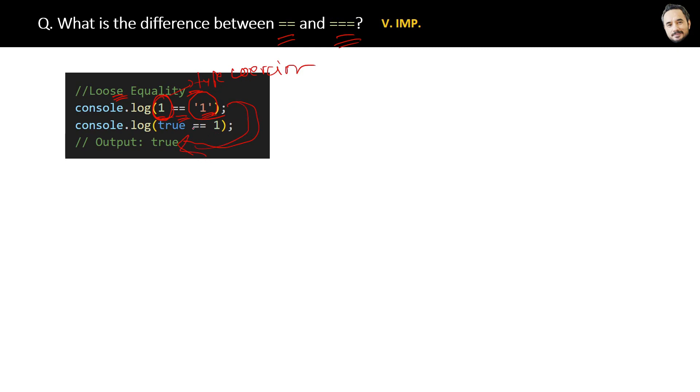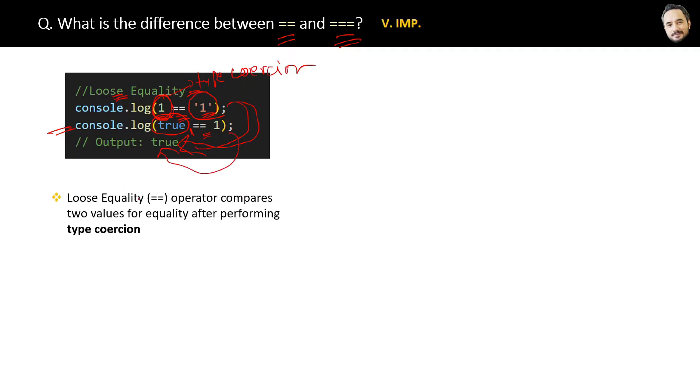And in the second line, this true will be converted to one first, and then it will be compared. And again, the result will be true. The point is, loose equality or double equality operator compares two values for equality after performing type coercion.